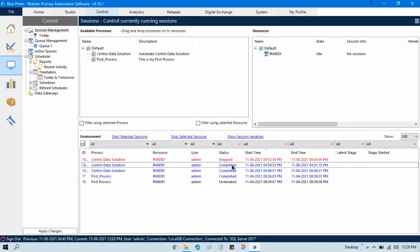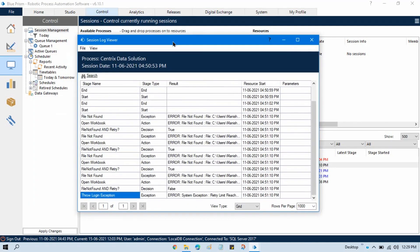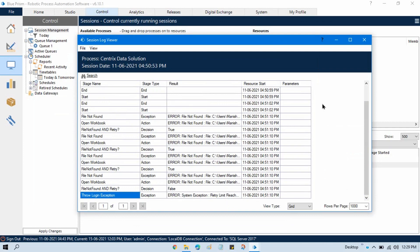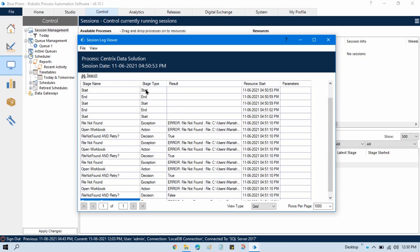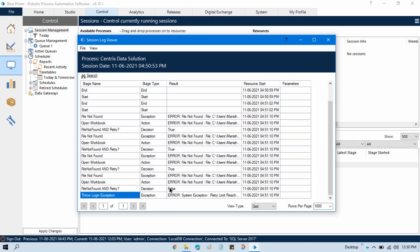Let me open this completed one — right-click and click on 'View Log'. Here you can see we have five columns showing by default whenever you open this log viewer. It has: Stage Name, Stage Type, Result, Resource, Start, and Parameters. Stage Name means whatever stages we are using in our process — these are the names of those stages. Stage Type shows the start, exception type, action stage, decision stage, and the name of that stage. The Result column shows — if we are using a decision stage, based on a true condition we'll get true, if false we'll get false. If there is any error, it will show the error there.